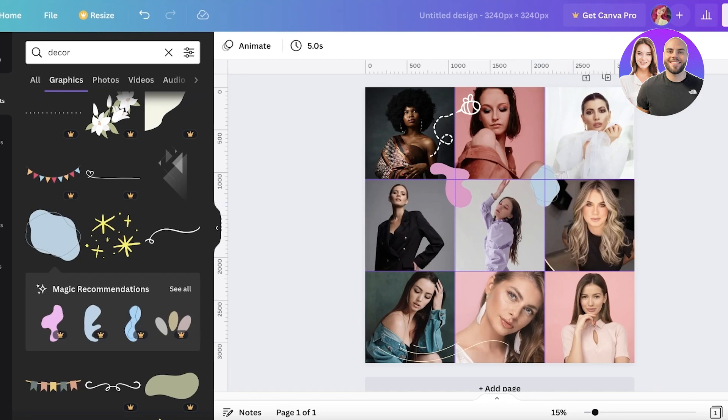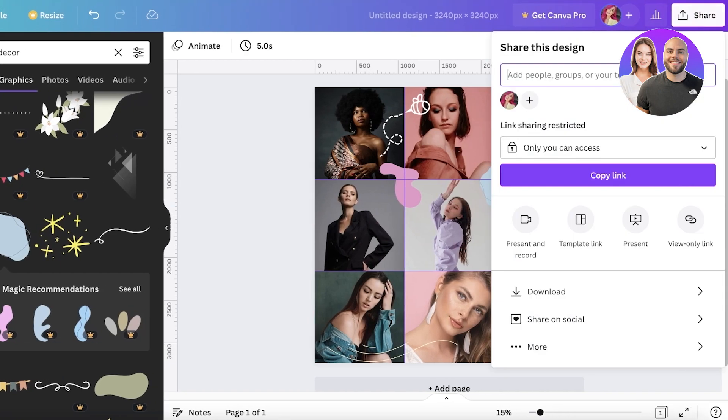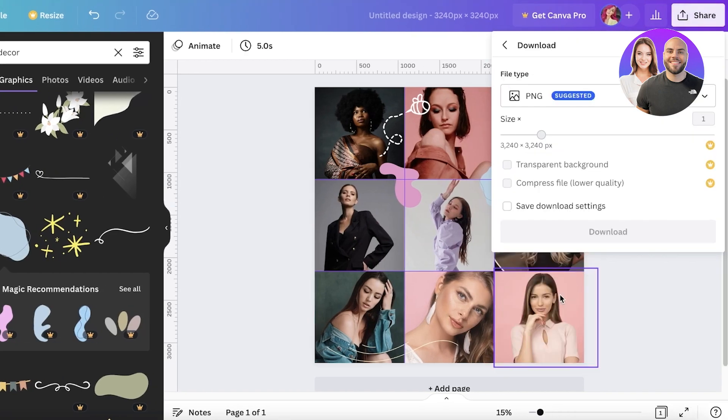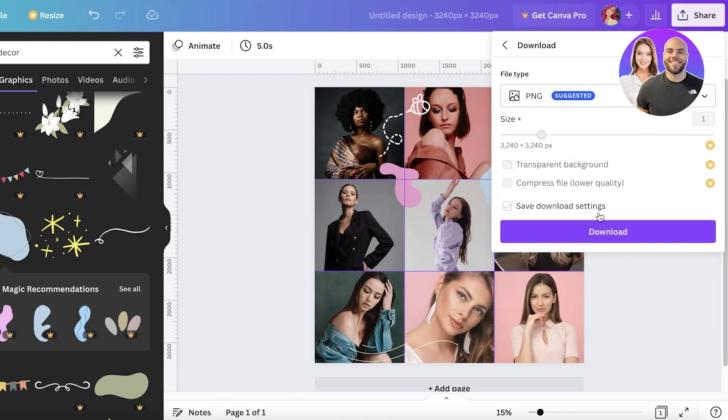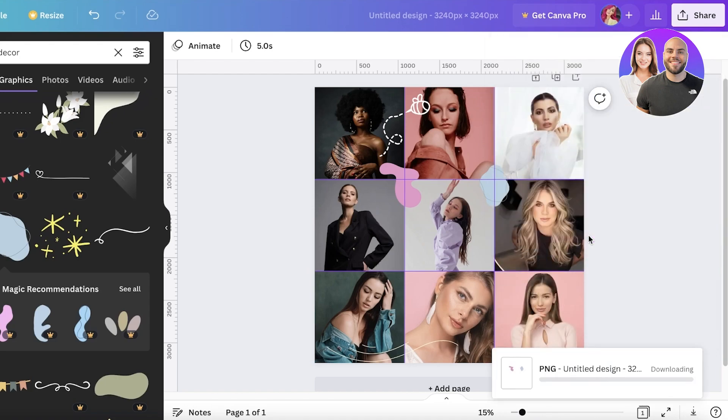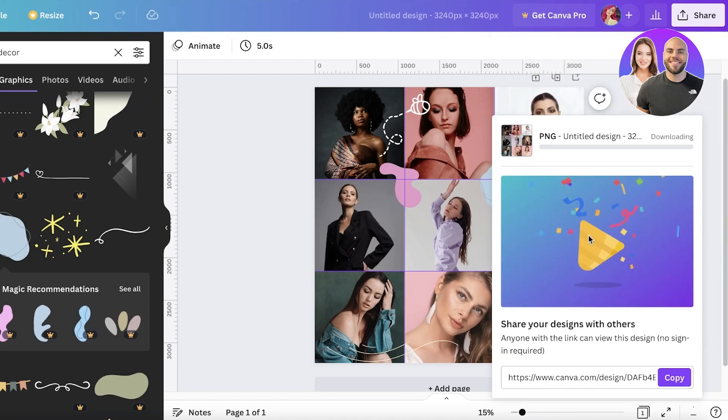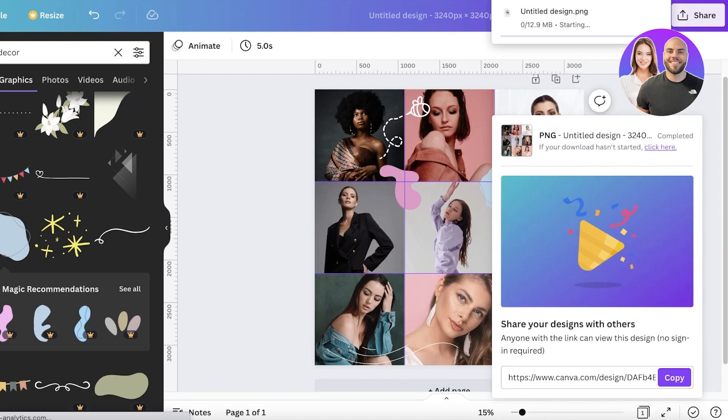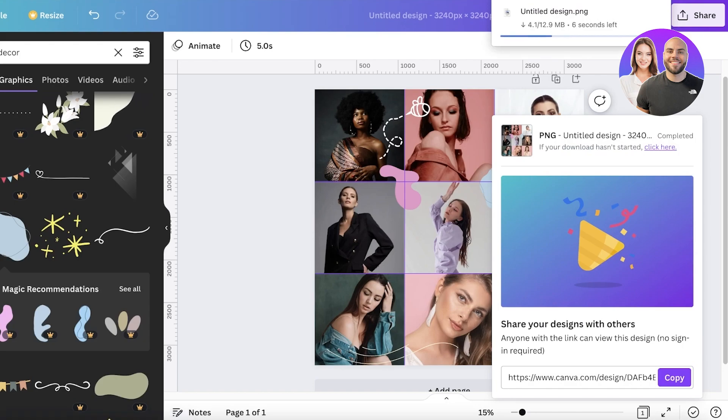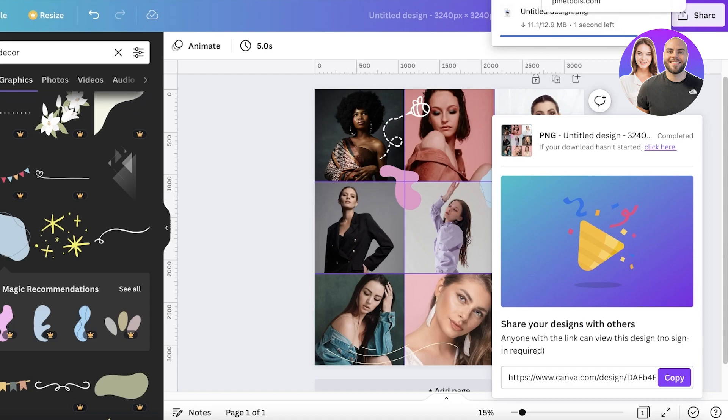Once you have created your puzzle, you're simply going to click on Share and click on Download. You can download this as a JPEG, PNG, PDF, whatever you want. We're going to continue with PNG. But you might be wondering, 'Hey, I just created a very large image, but how can I make this into a puzzle? I need nine separate posts.' Well, don't worry, you're just going to save this.